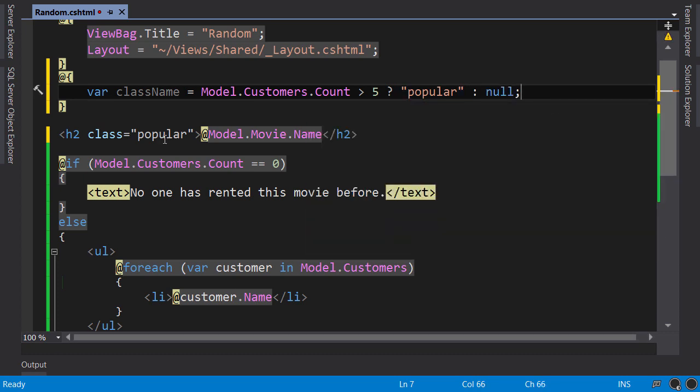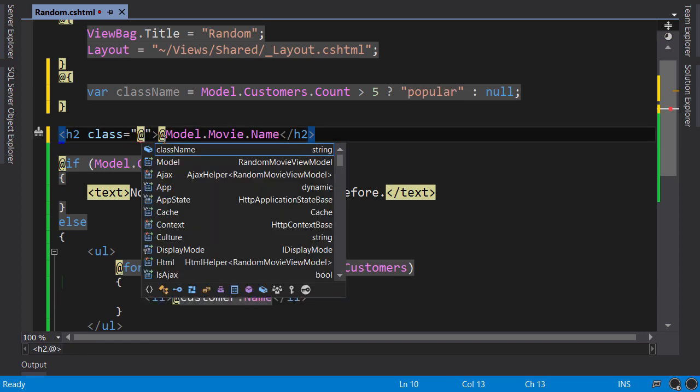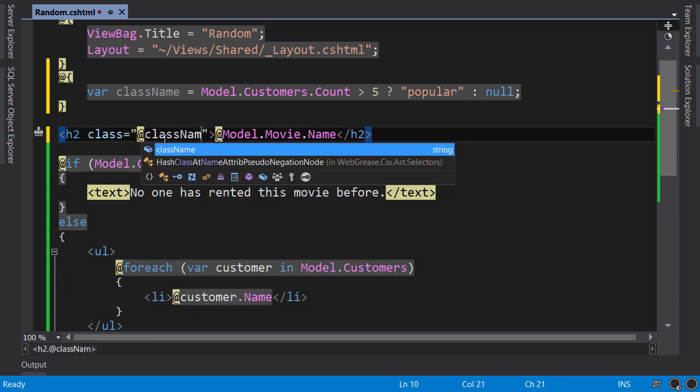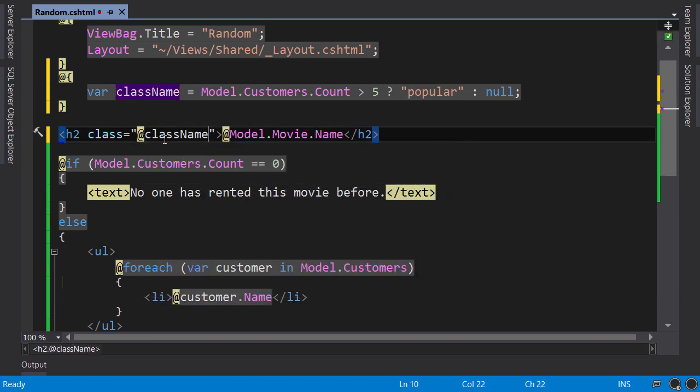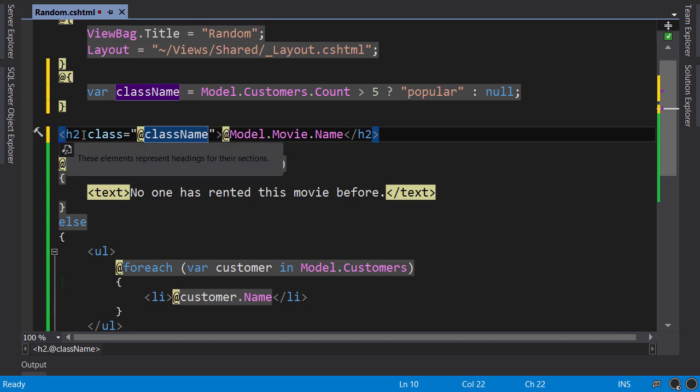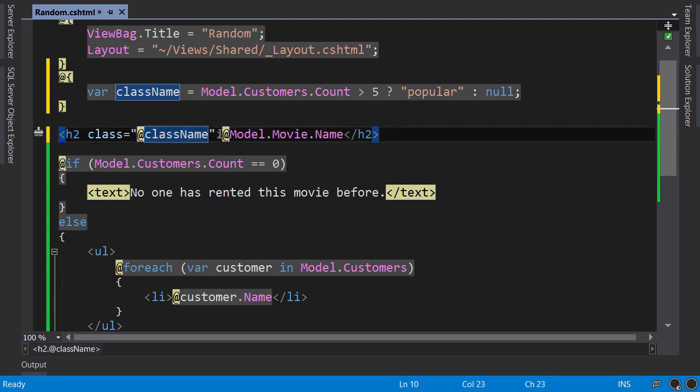Now, here, we can render className. With this code, if className is null, this class attribute will not be rendered in the final HTML. It will be added only if className is popular. So, let's try it. Run the application with control F5.